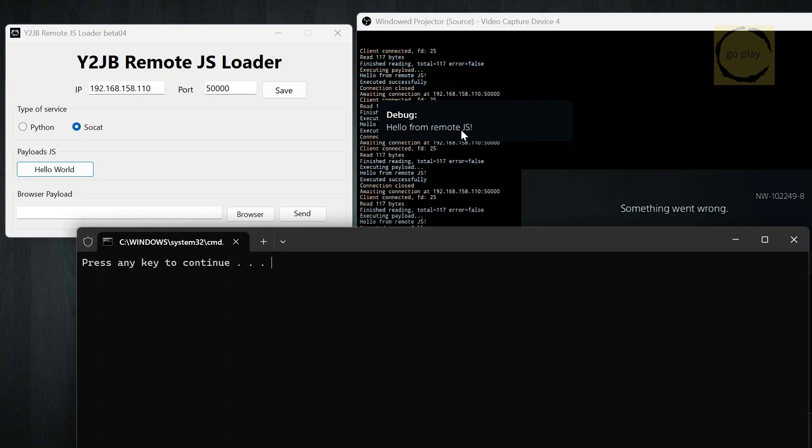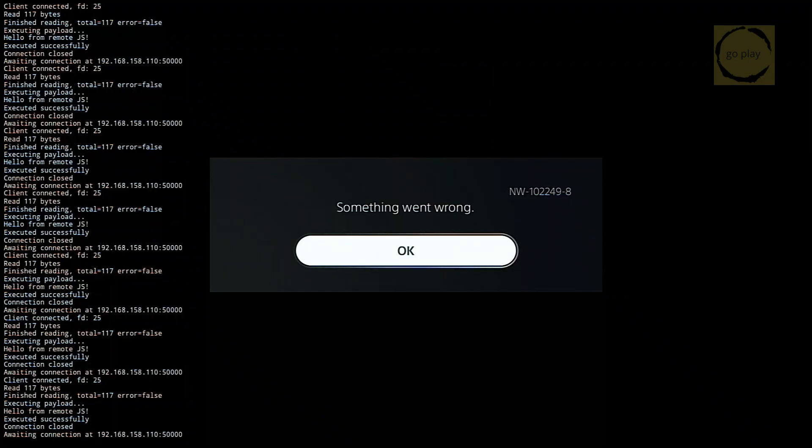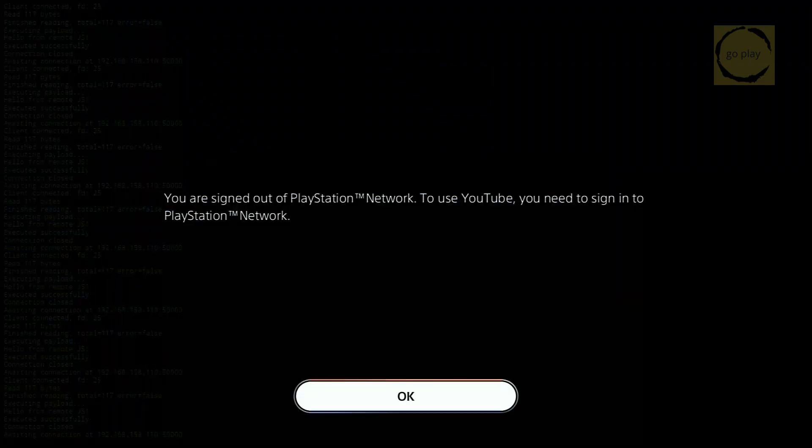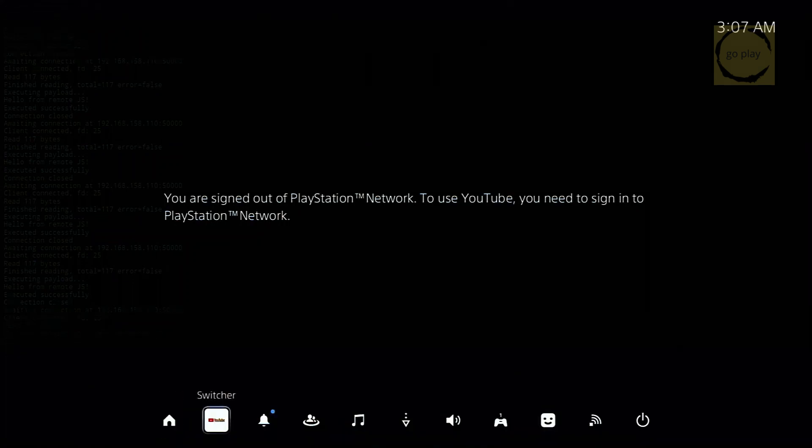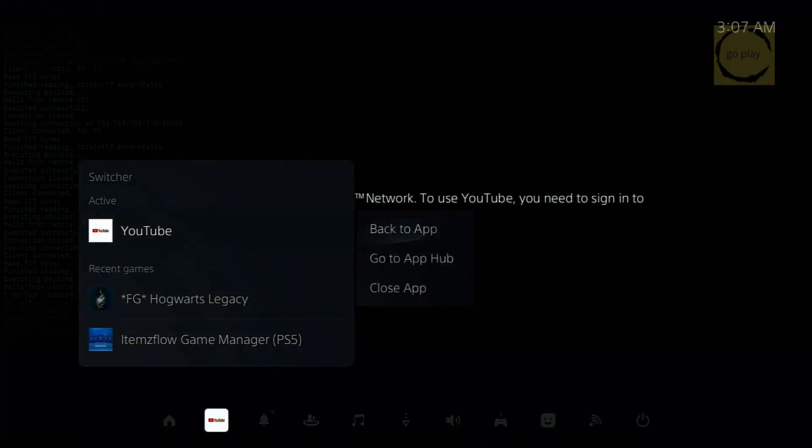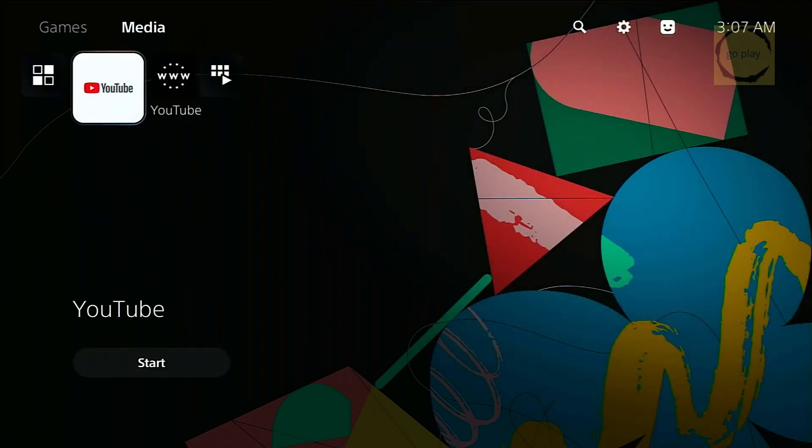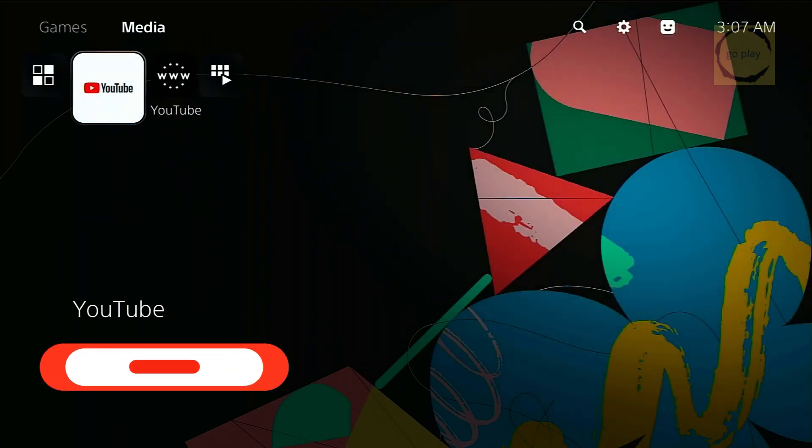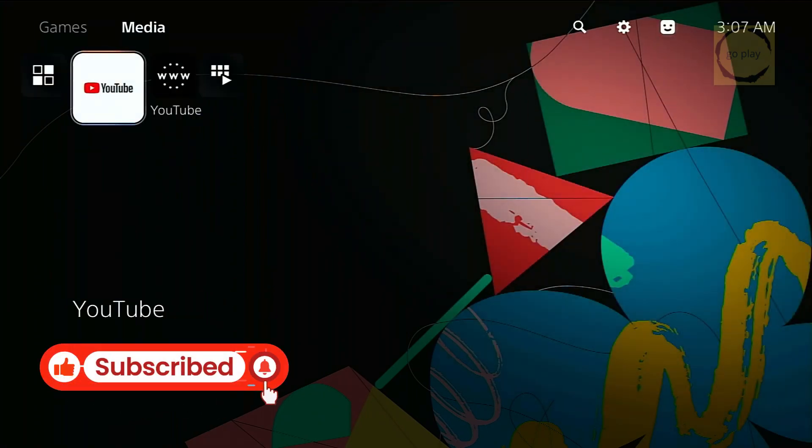You now have the userland exploit up and running, and ready for whatever new payloads developers release in the future. Hopefully soon, we'll see the lapse kernel exploit integrated as a payload, which could lead to a full PS5 jailbreak. Anyway, that's all for this video. I hope you found it helpful. If you did, don't forget to drop a like, subscribe for updates, and I'll catch you in the next one.